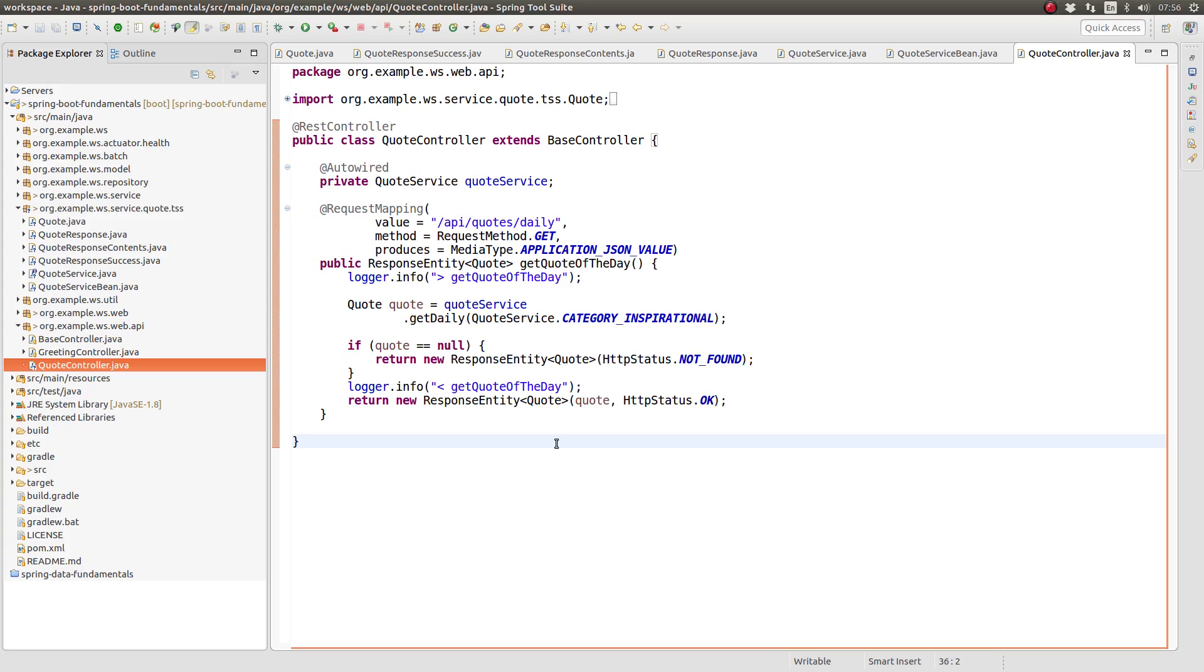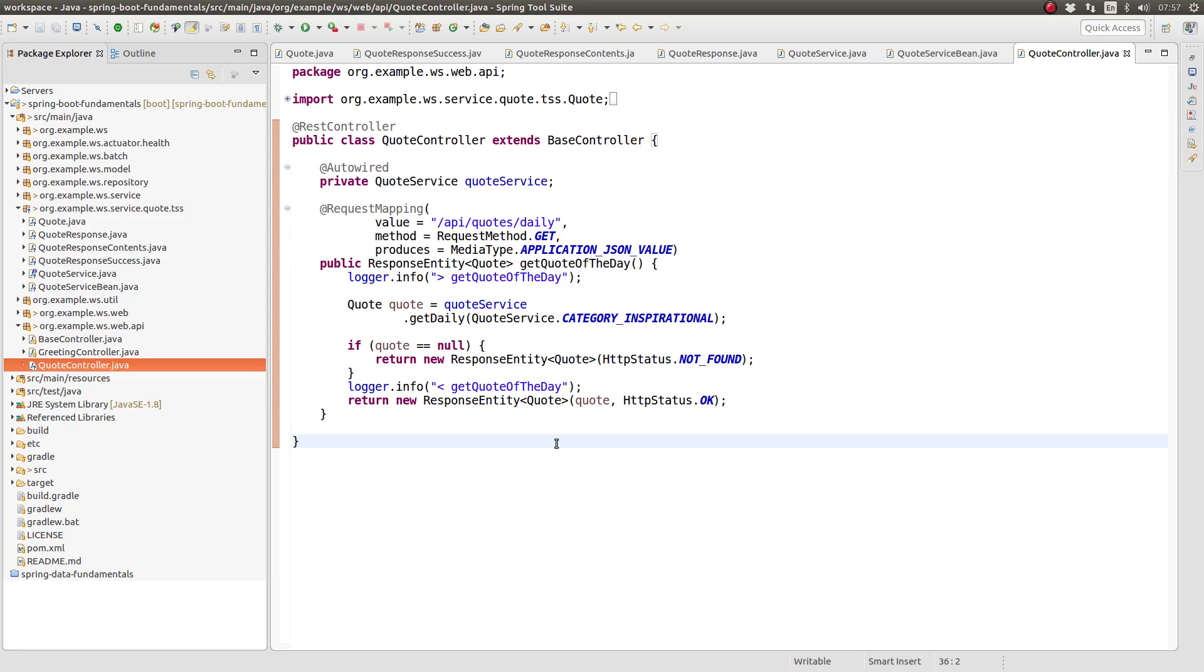In the body of the method, we use the quote service to retrieve a quote object using the inspirational category. If no quote object is returned from the service, we return an HTTP 404 status code, meaning not found, to the RESTful web service client. If a quote object is returned, we return the quote with an HTTP 200, which means OK, status code. The Spring framework takes control, marshalling the quote Java object into a JSON format and creates an HTTP response object and returns that to the web service client.